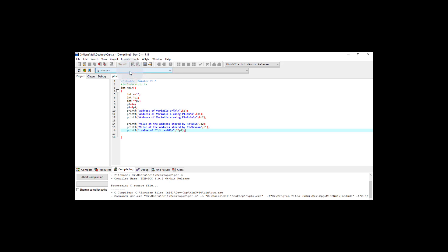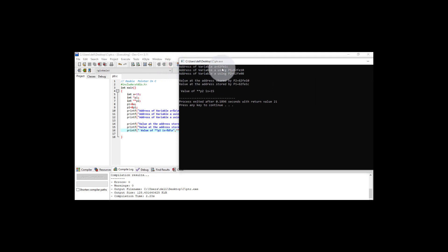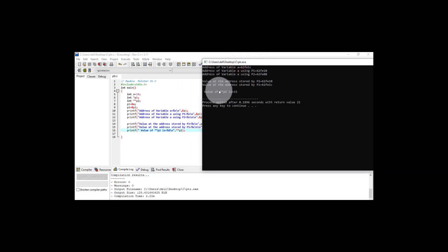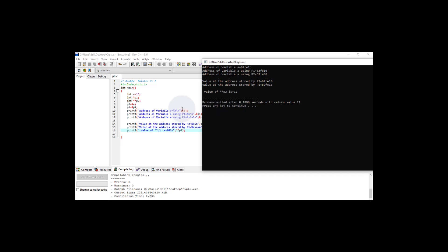Here you can see the output of the program. The address of variable 'a' is 62FE1C. The address of variable 'a' using P1 is the same value. The address using P2 also displays the address. Then value at the address stored by P1 is shown, and the value stored by P1 is displayed. The value of P2 is 15.